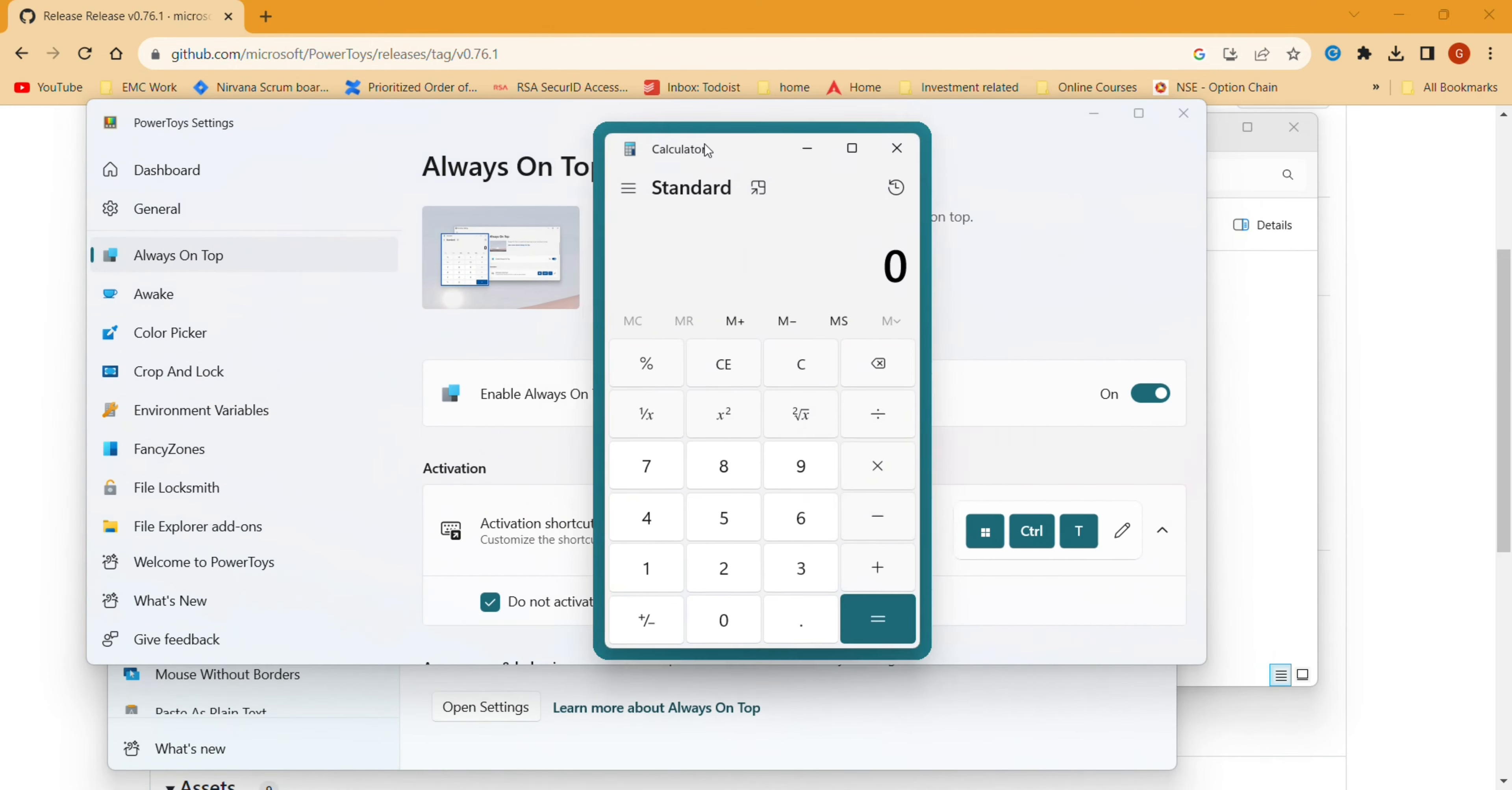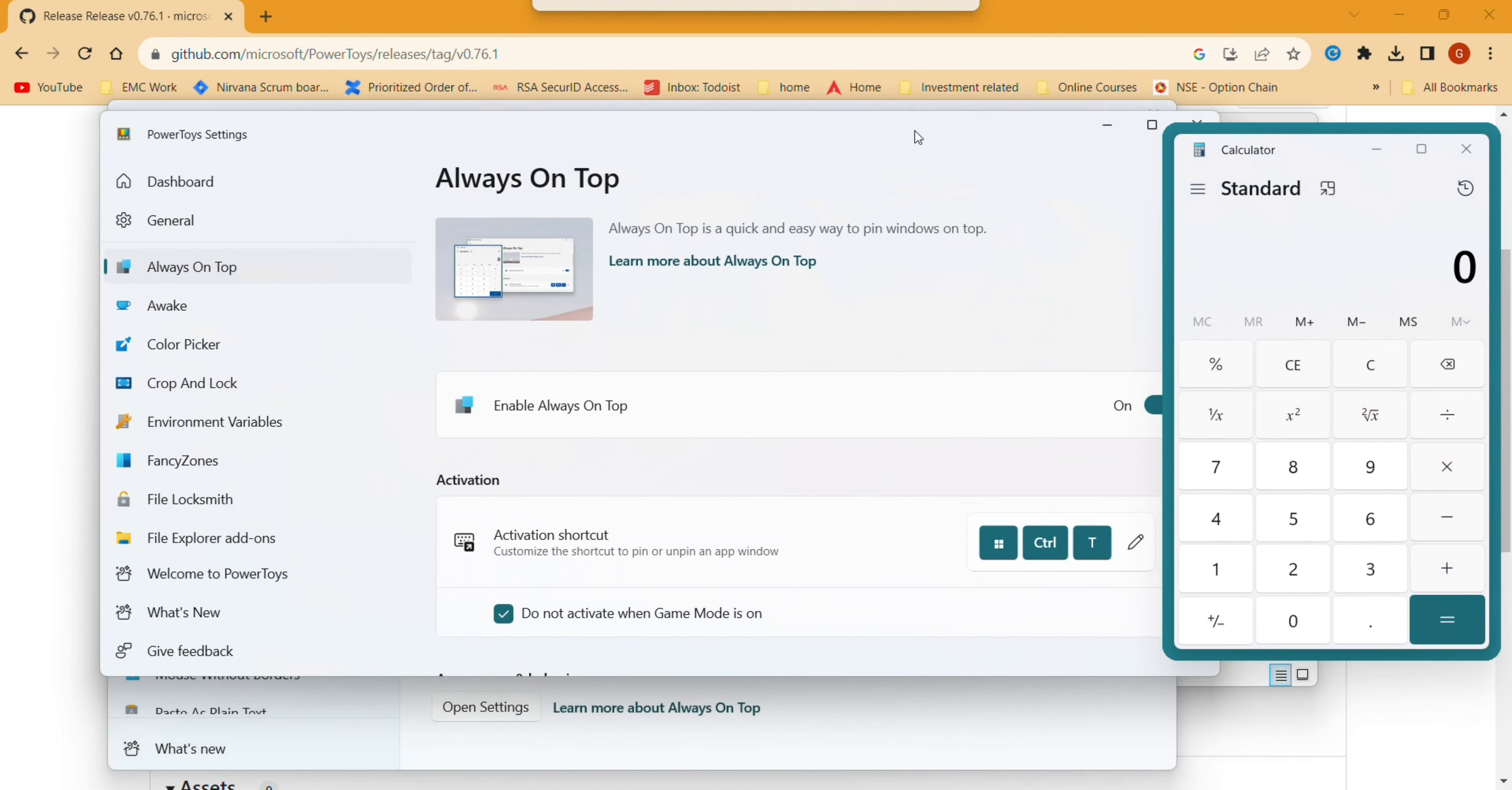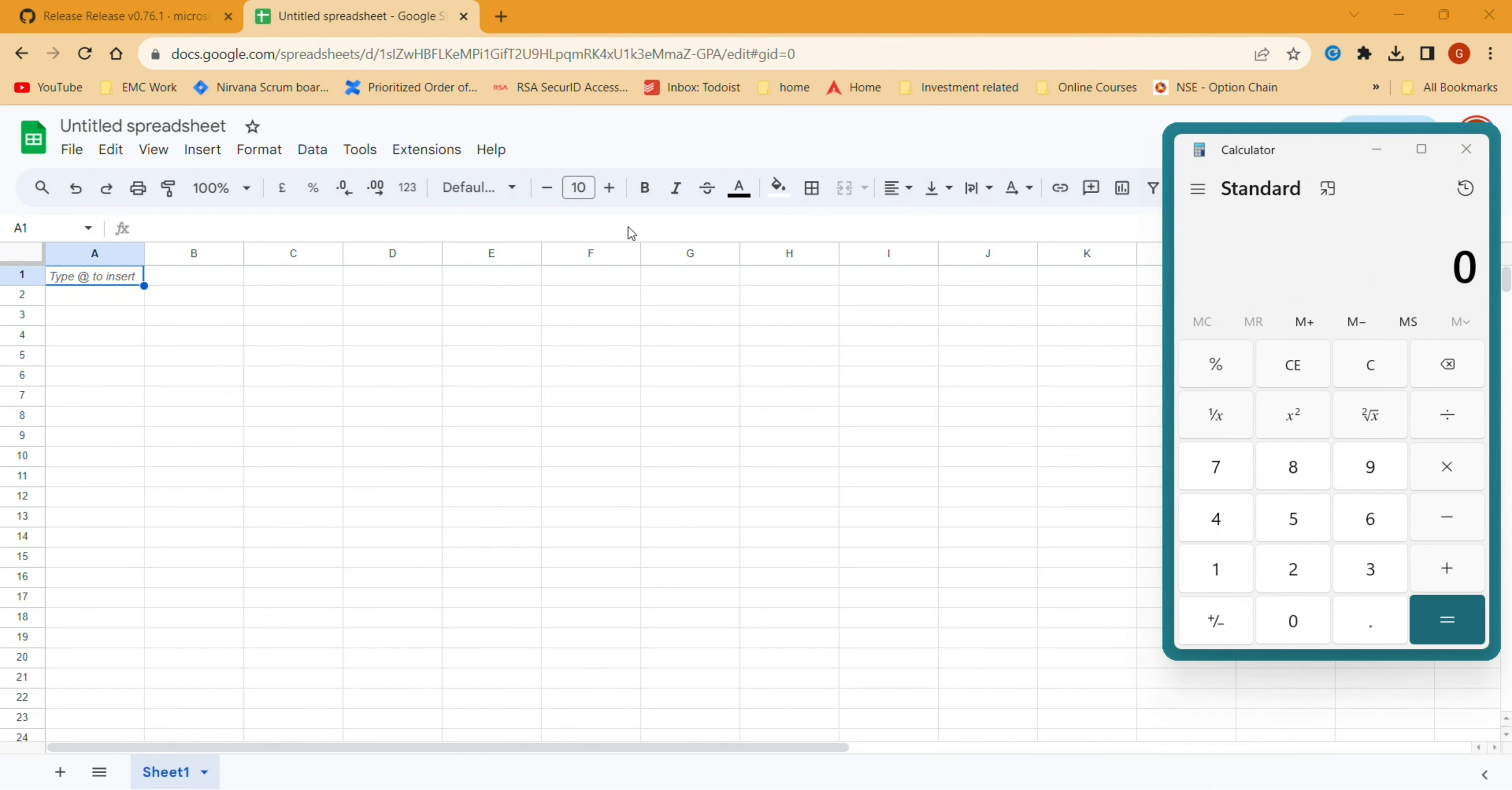Even when I'm clicking on the apps in the background, still the calculator is on the top. So you can do that to any app you want and keep it on the top. Now I opened a Google Sheet, just typing something there.